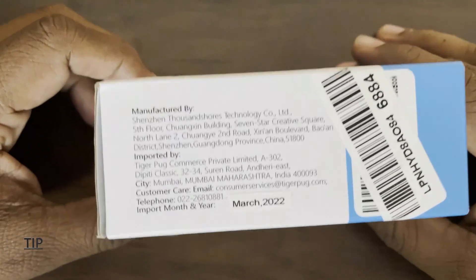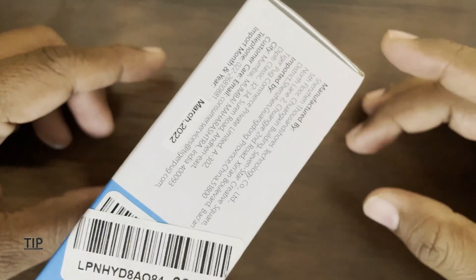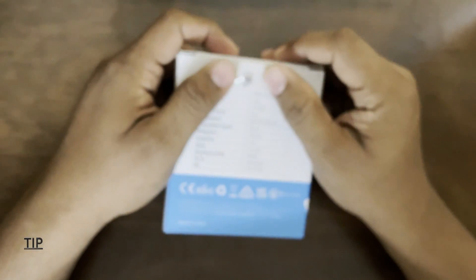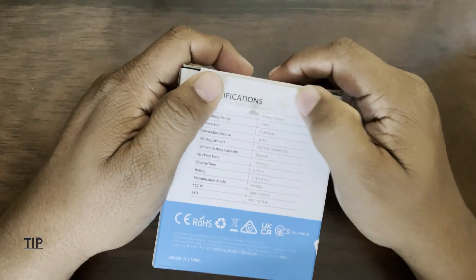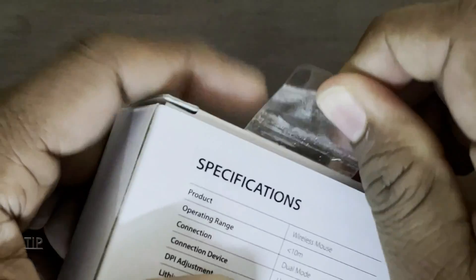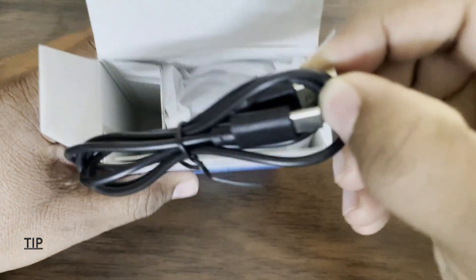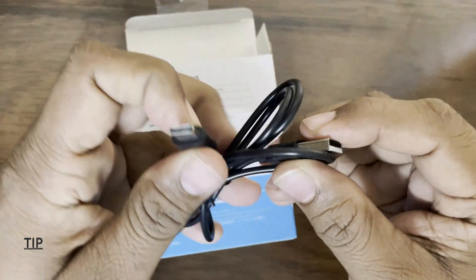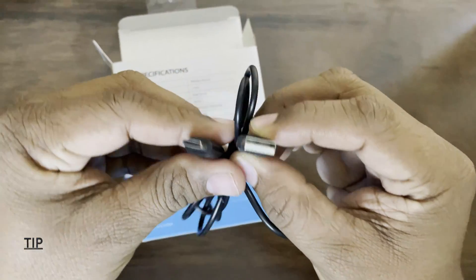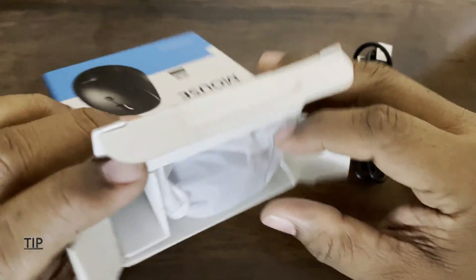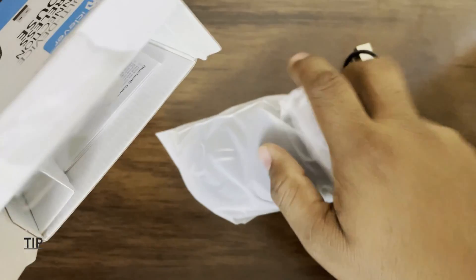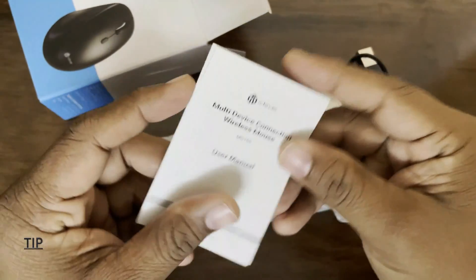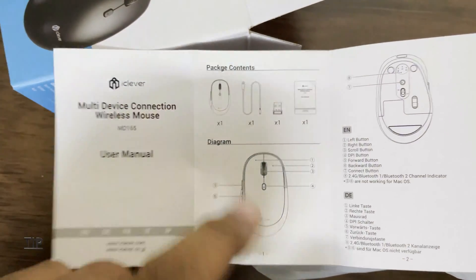Beside we can see some manufacturer details and the address. Let's unbox this. Back side we can see one tag for pulling. Let's pull this. On the left side we can see a charging cable, it's a type C charging cable, and we have one mouse along with one user manual.